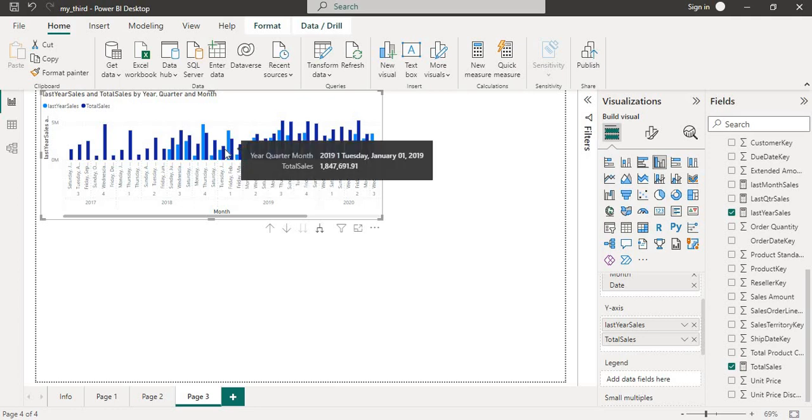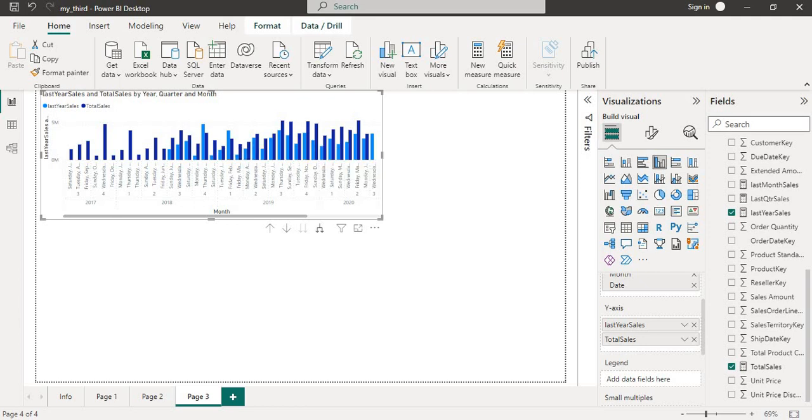We hope this video has been helpful in demonstrating how to use the DATEADD function in DAX. Thank you for watching this video. Make sure to like and subscribe for more tutorials on DAX and Power BI. I will see you in next video. Thank you.